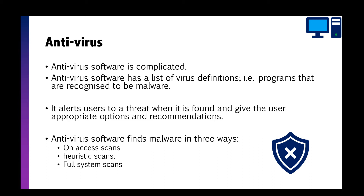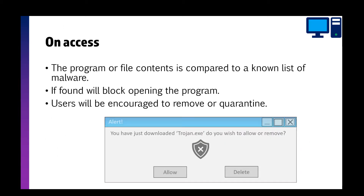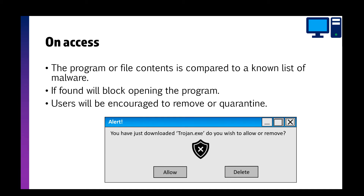Antivirus can find malware in three different ways: on-access scans, heuristic scans, and full system scans. An on-access scan is where a program or file is compared to the signature list. If it's found, it'll block it and you can remove or quarantine it. So you might download something and it'll pop up straight away — for example, 'You've downloaded trojan.exe, do you want to allow it or remove it?' That's on-access: as soon as you get that file it pops up immediately.